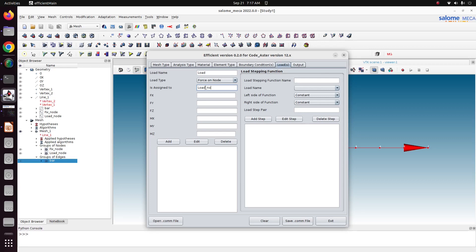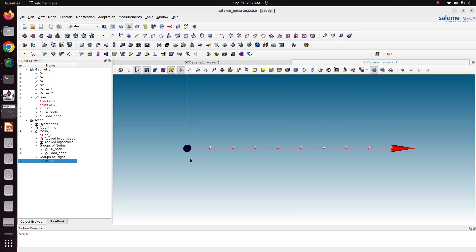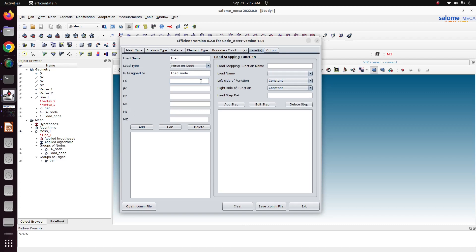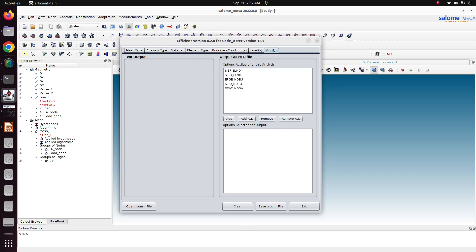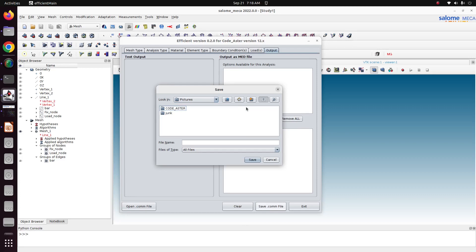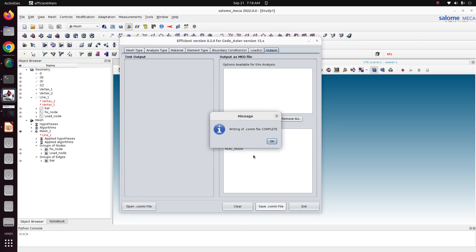Again go to loads. Here we need to apply a load of force on node. Load name is just load. Assigned to a boundary group is load_node. I just want to pull it in the x direction. This is the x axis. So I just want to pull it in the positive direction with value of 1000. Remaining keep it empty and add. Now I just go to outputs. We want to add all the outputs. Just add all. Save the command file. I'm saving as static.com command file. Writing of command file is completed. Okay, just exit.